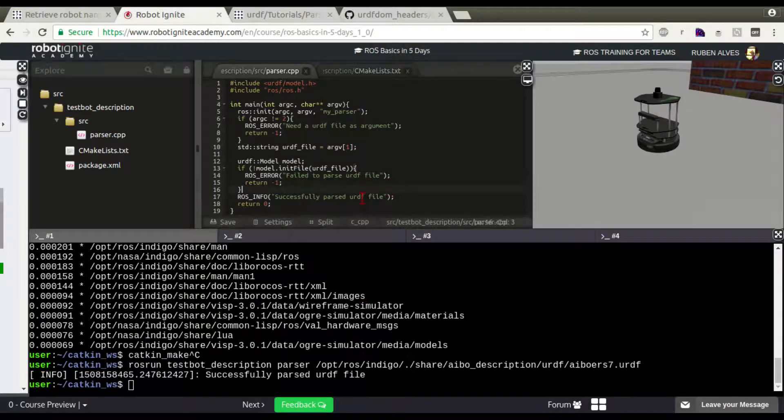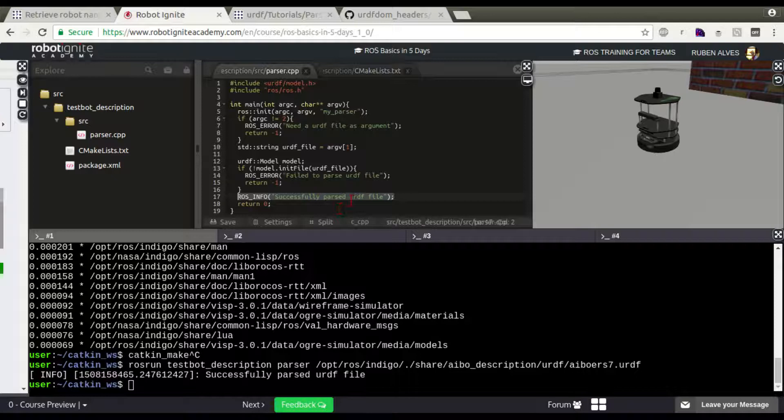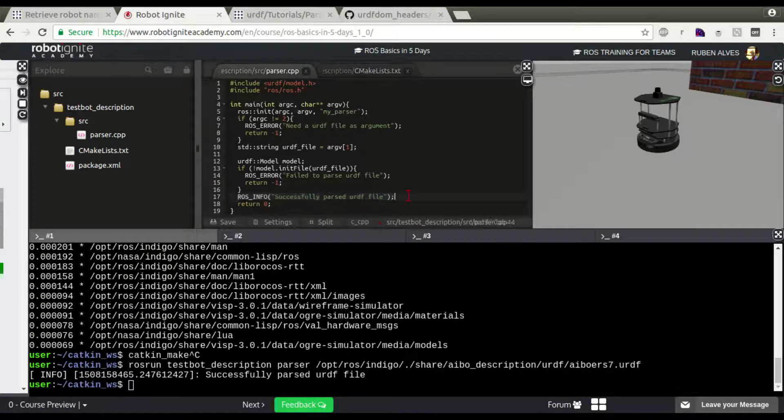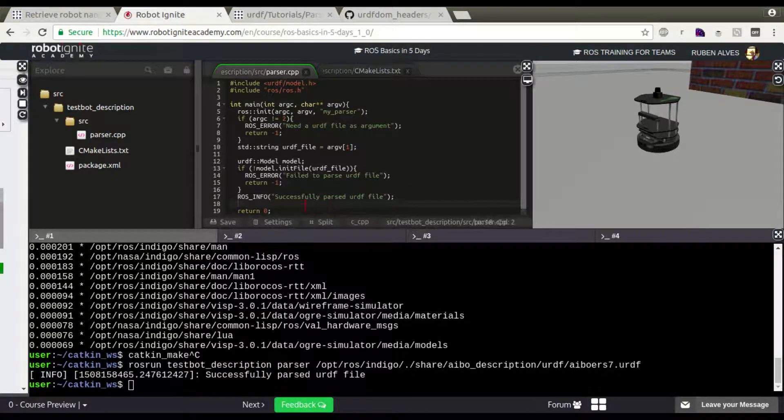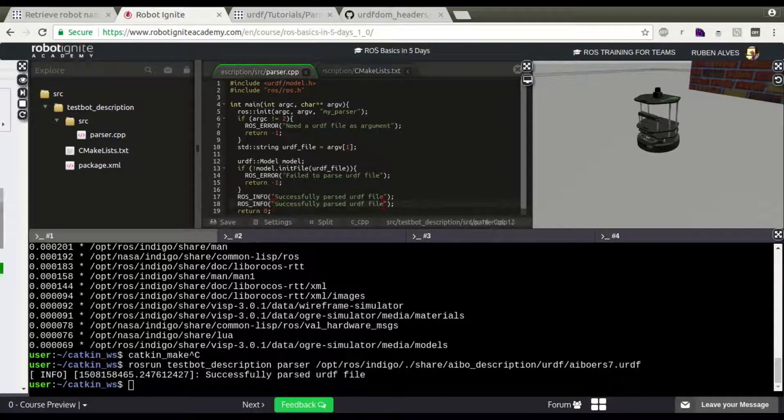For example, successful parser. Let's just copy it here. Copy and paste on the line below. So, with the name of the robot. For example, the robot name is...